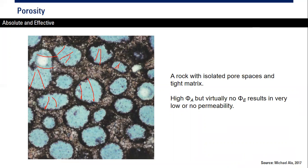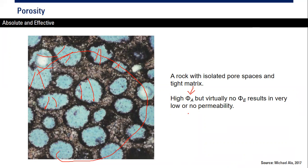Here you can see many pore spaces, so in terms of absolute porosity the number is large. However, there is virtually no effective porosity because the pores are not connected — there is no connection between each pore space. This results in very low or no permeability.